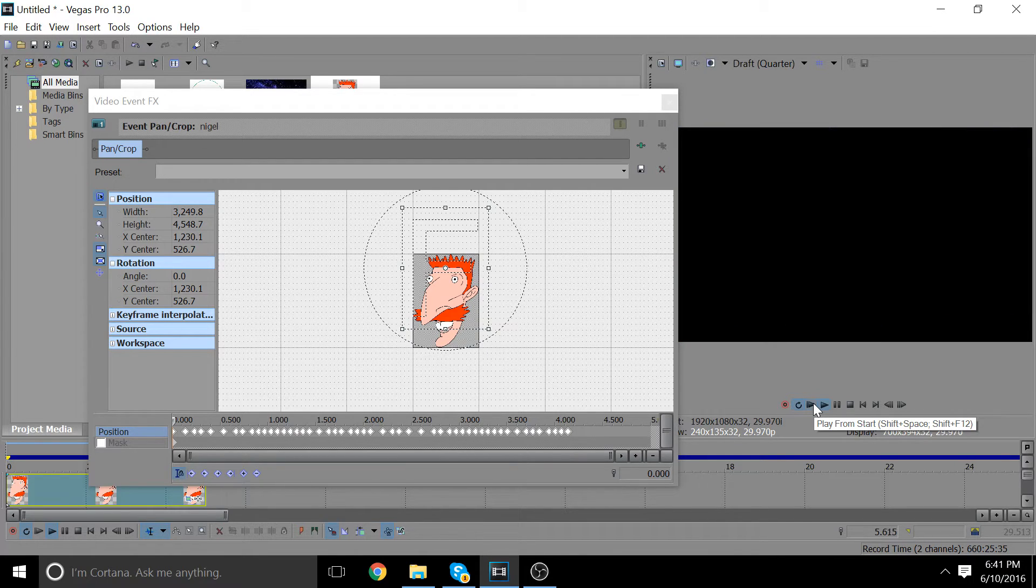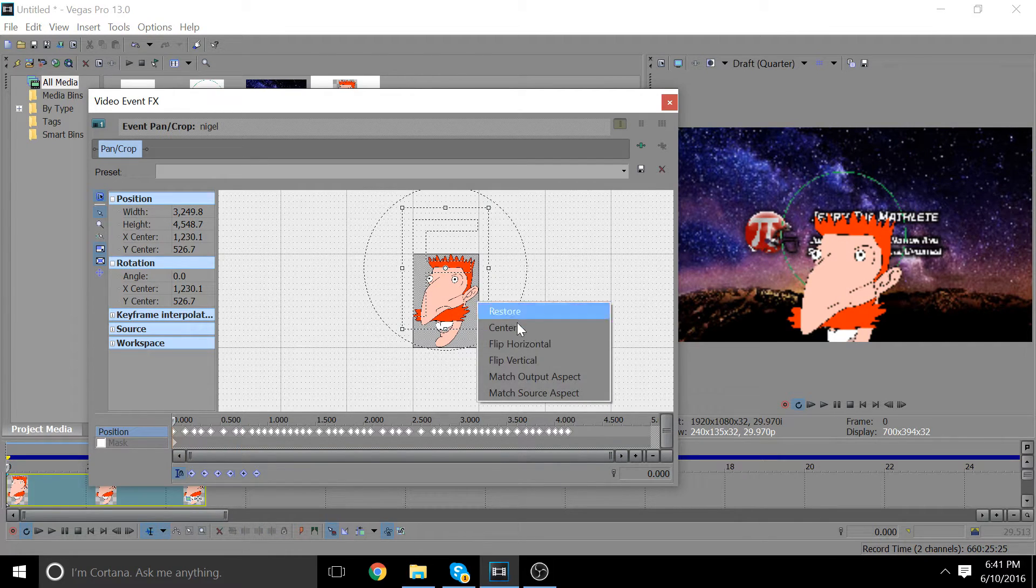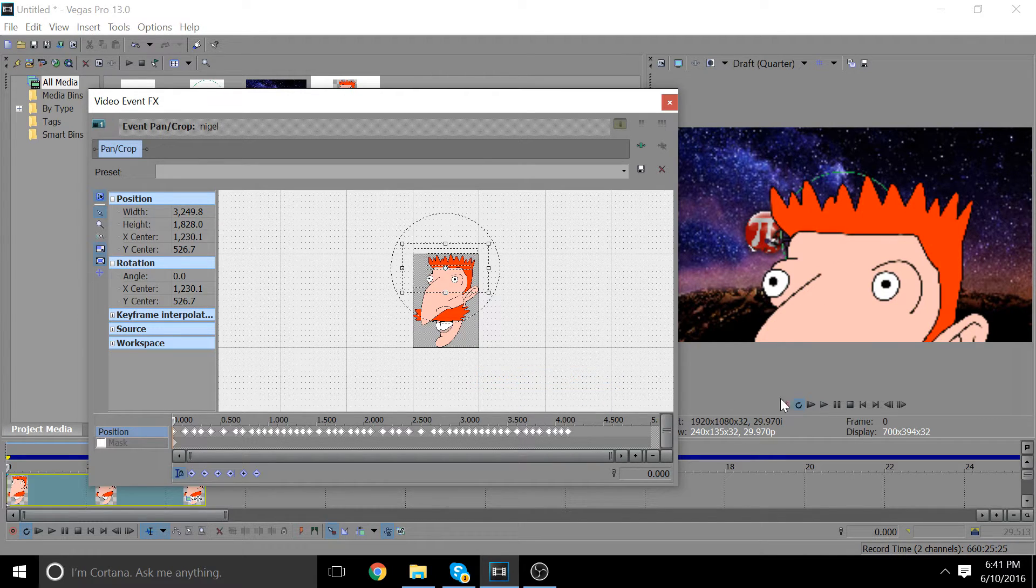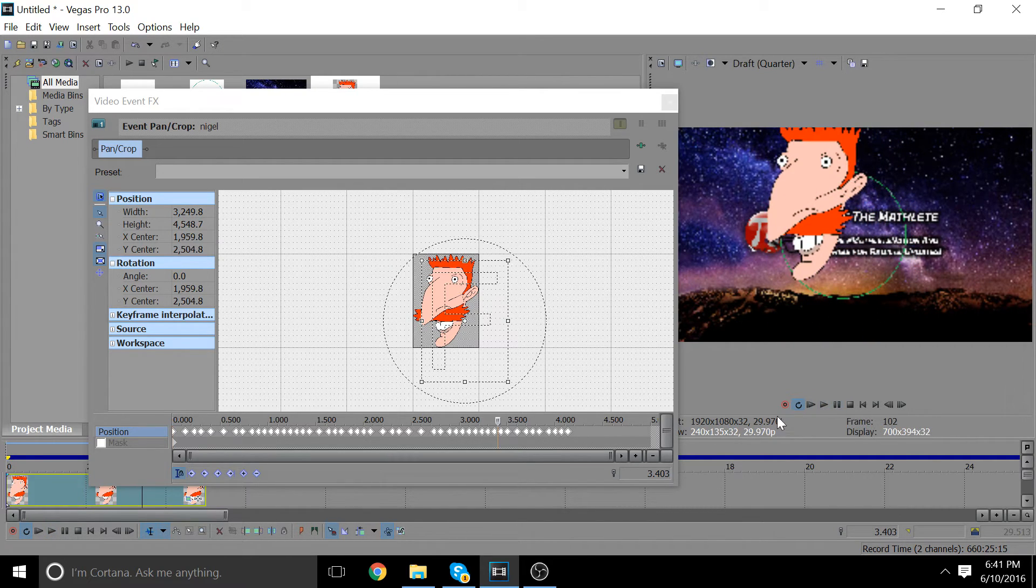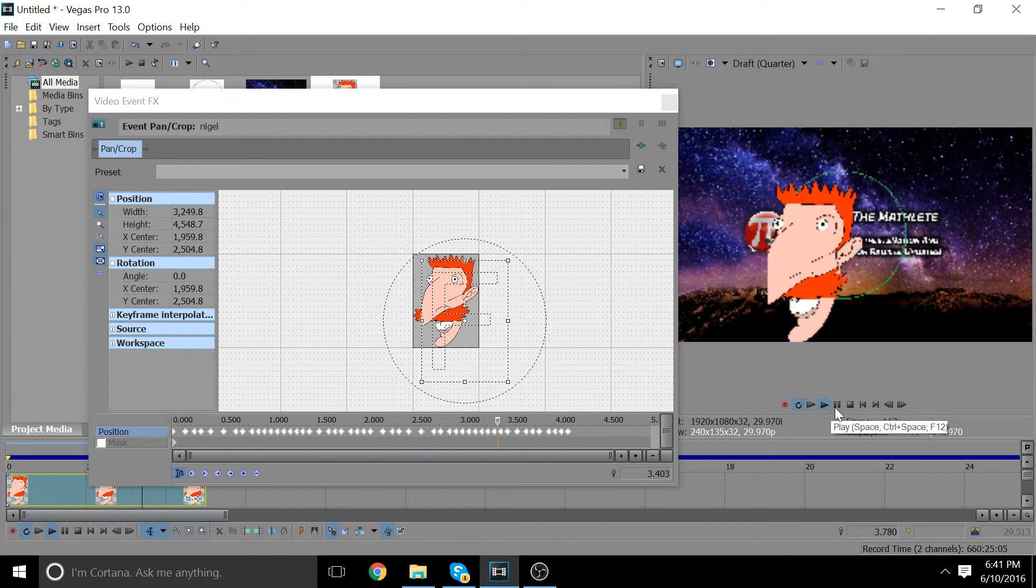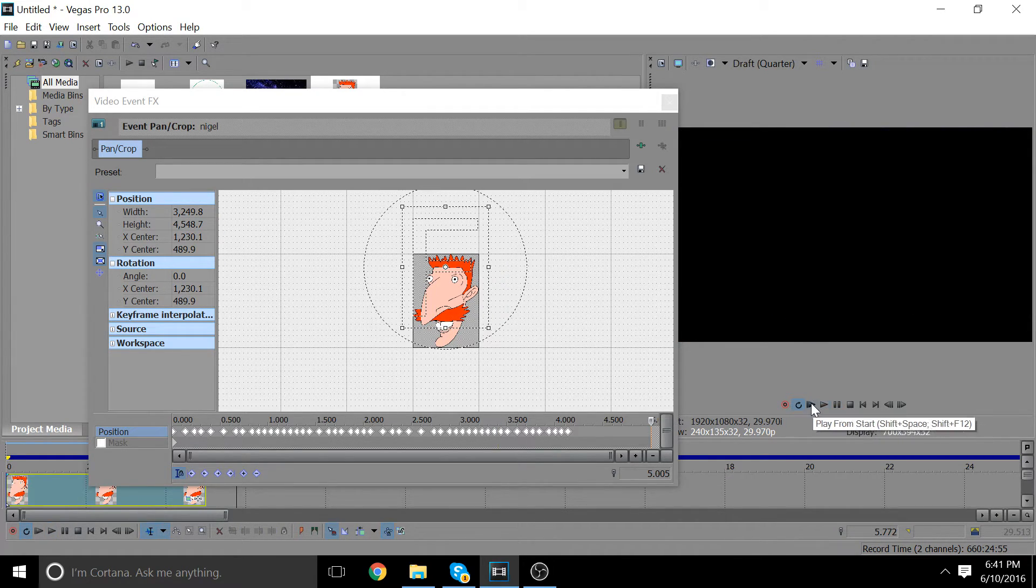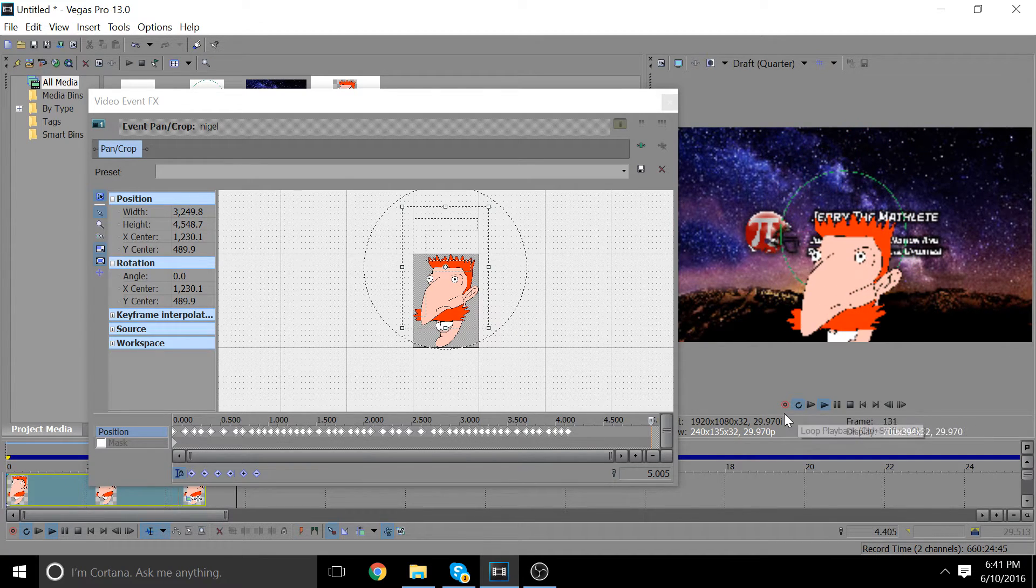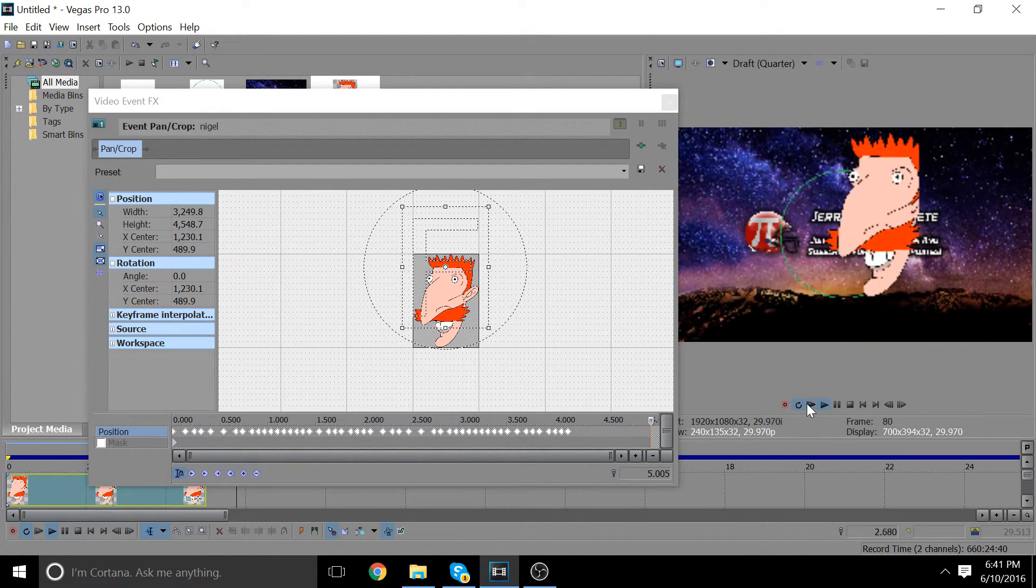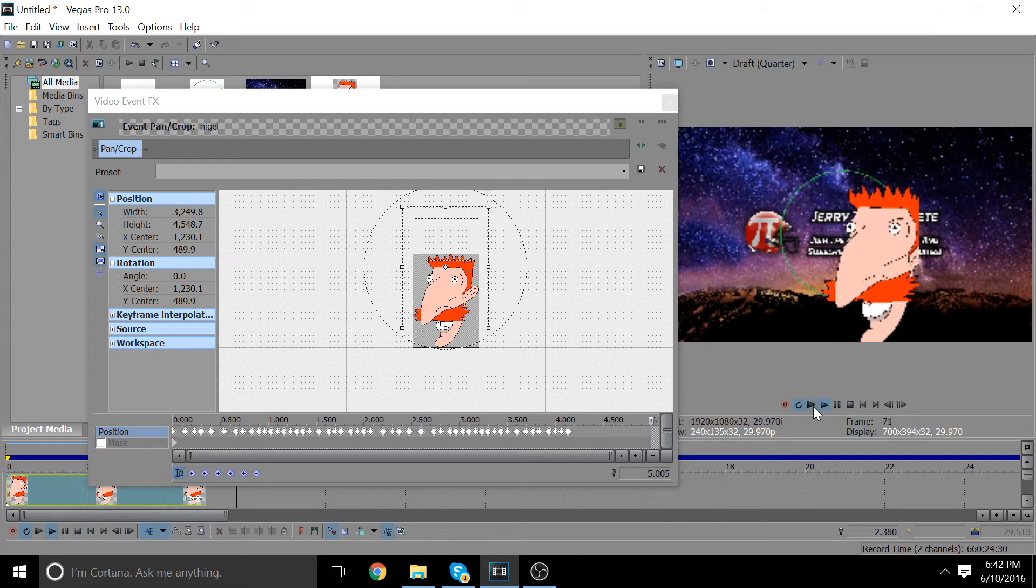You can see you might have to change some things and right-click match output. But as you can see, Nigel Thornberry is going around in a circle. What I'm going to do in the version I'm using, since most videos are going to be in 16 by 9, I'm going to put the blue dot at 1920 by 1080. But as you can see, Nigel's going around in a circle.